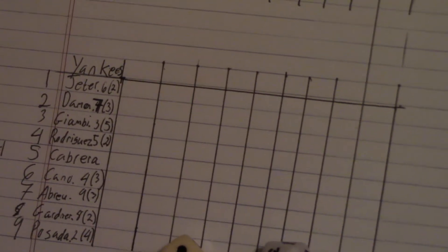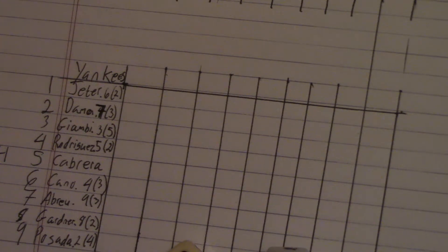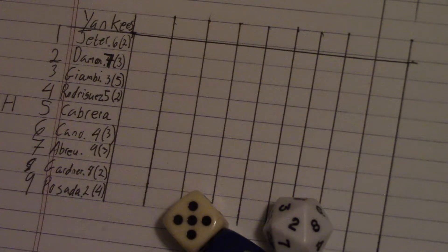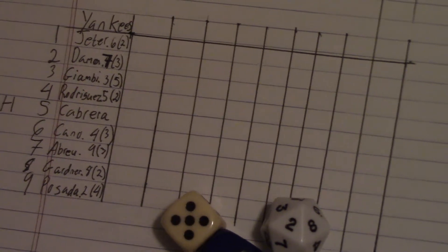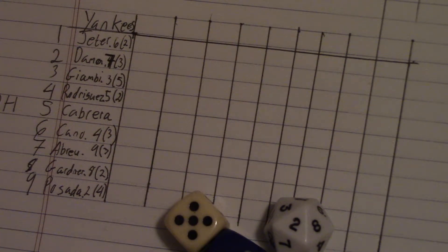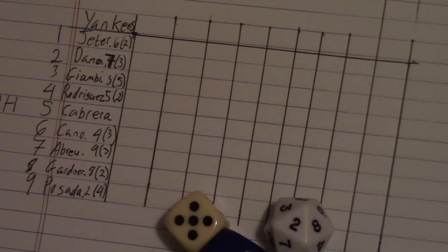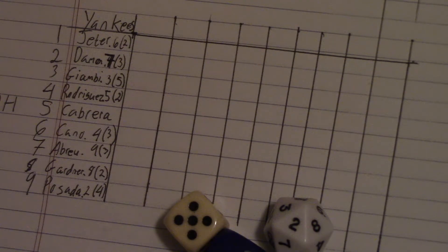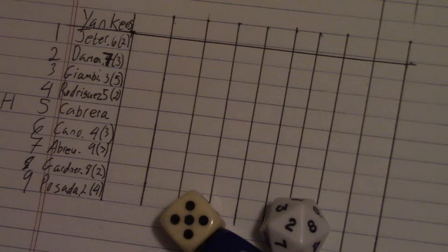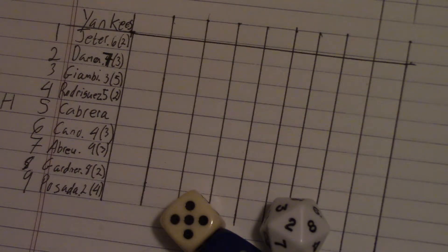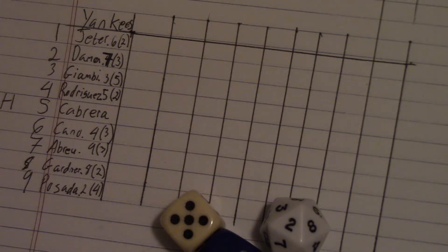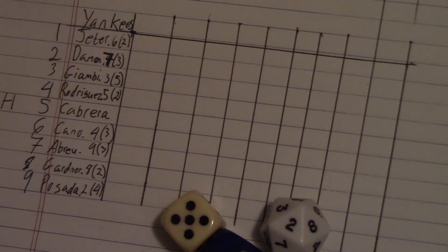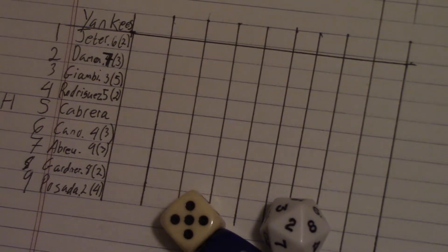The Yankees have Jeter, followed by Damon, then Jason Giambi, A-Rod, Cabrera. Melky Cabrera is playing designated hitter. Robinson Cano, followed by Bobby Abreu, the former Philly Bobby Abreu. Then Gardner, and then Posada. Posada is catching. On the mound for the Yankees is Andy Pettit. On the mound for the Mets is Pedro Martinez.